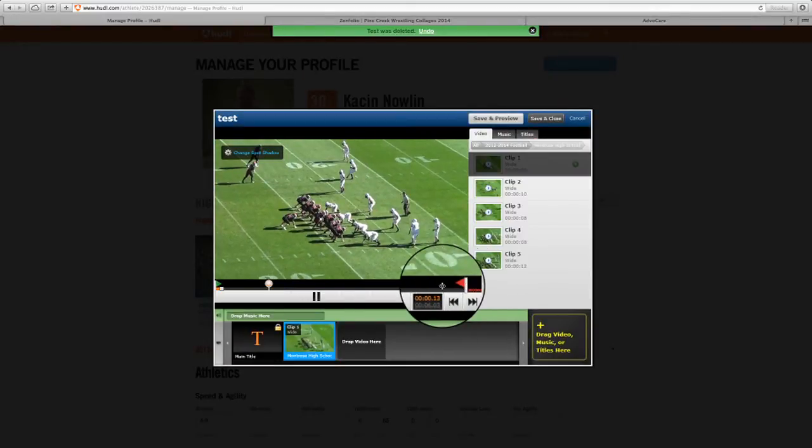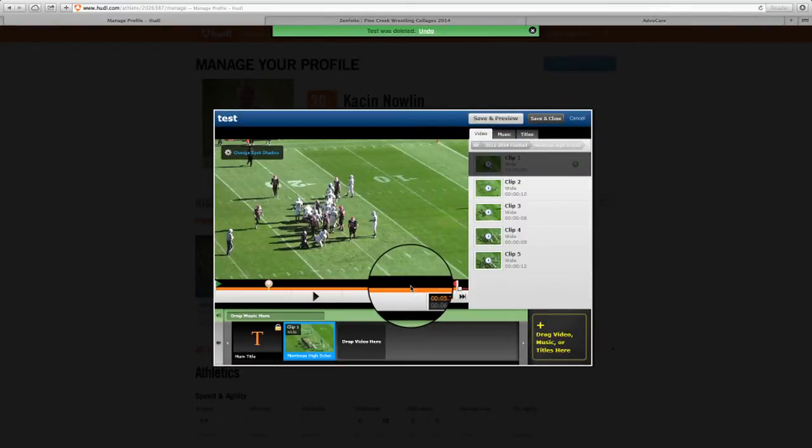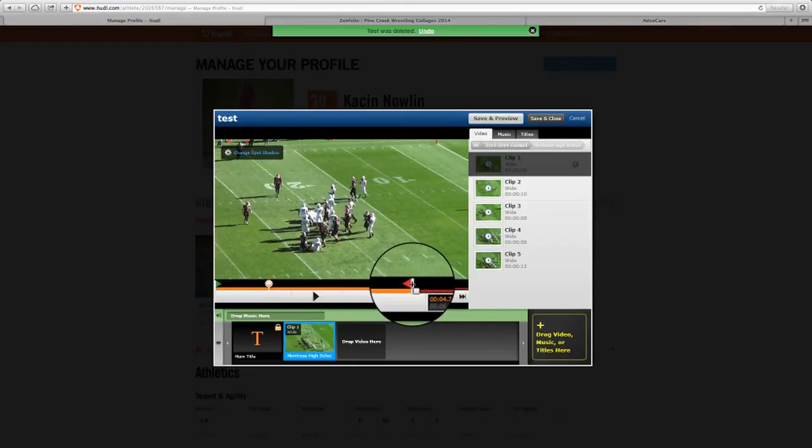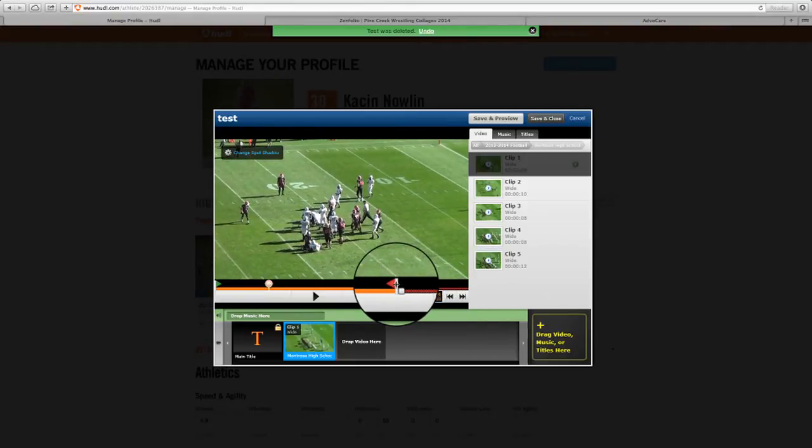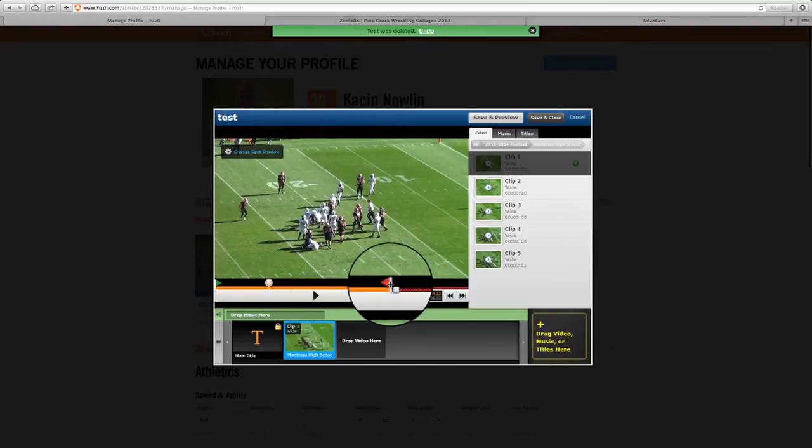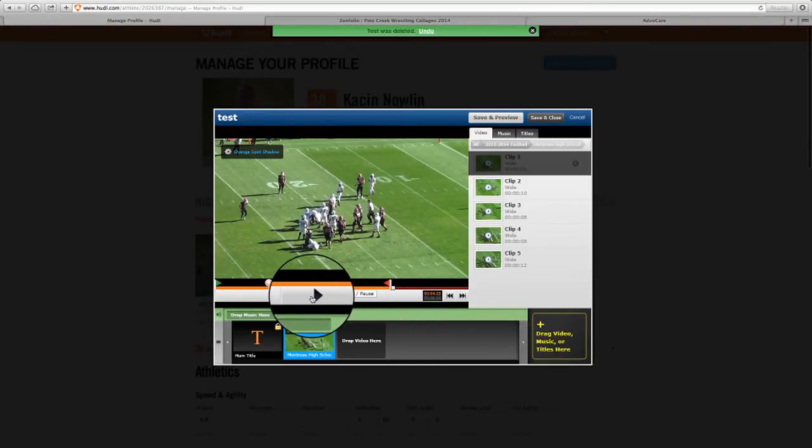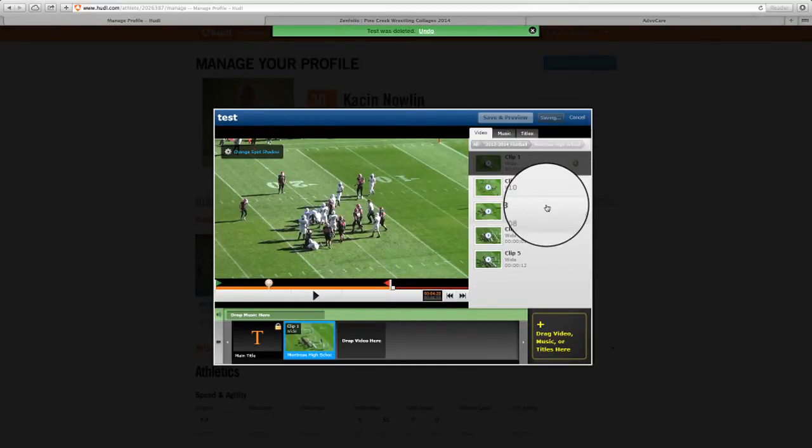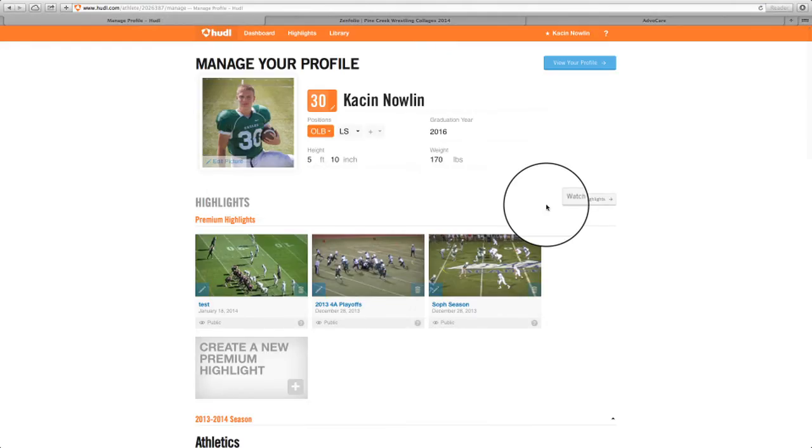We're going to end the clip. If I can drag this a little bit, a little early because they don't need to see all the kids walking back. But that's going to be, real quickly, a custom highlight in Huddle.